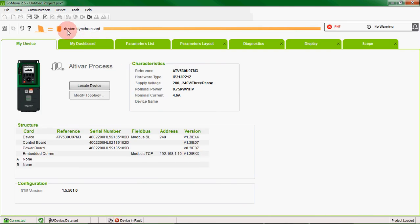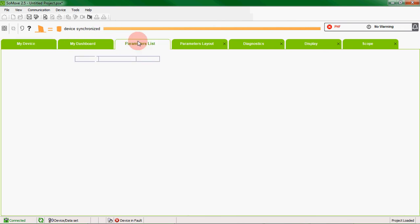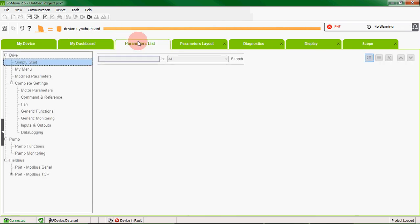And as you can see, device synchronized. So any parameters we change now take effect straight away on the drive.